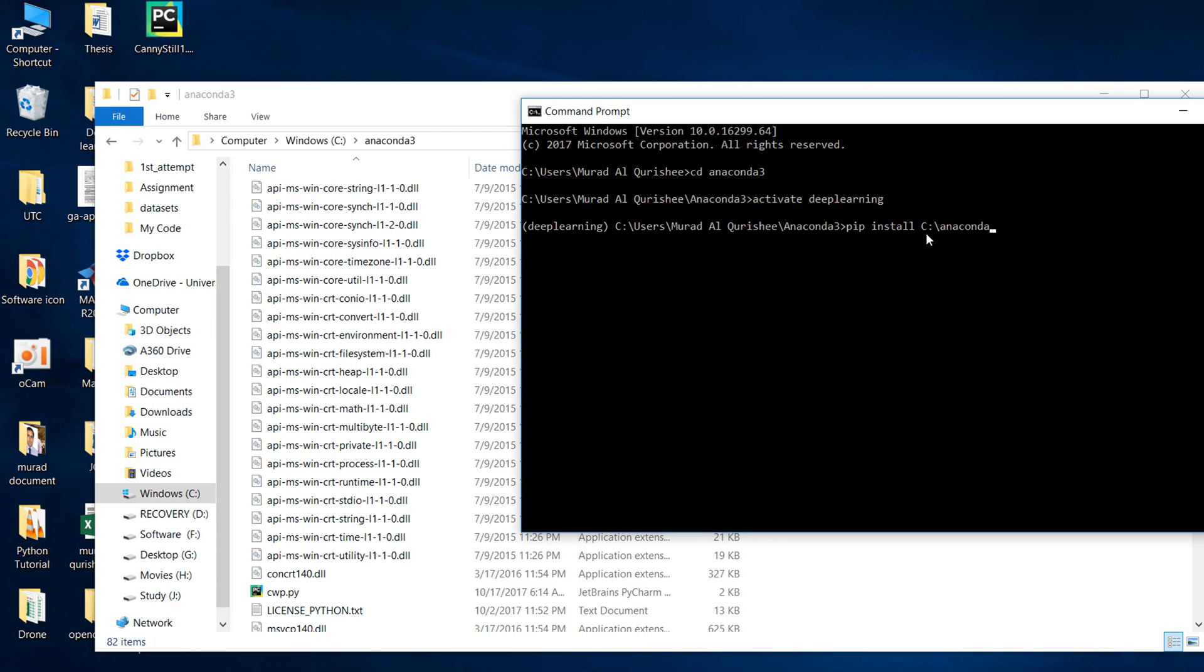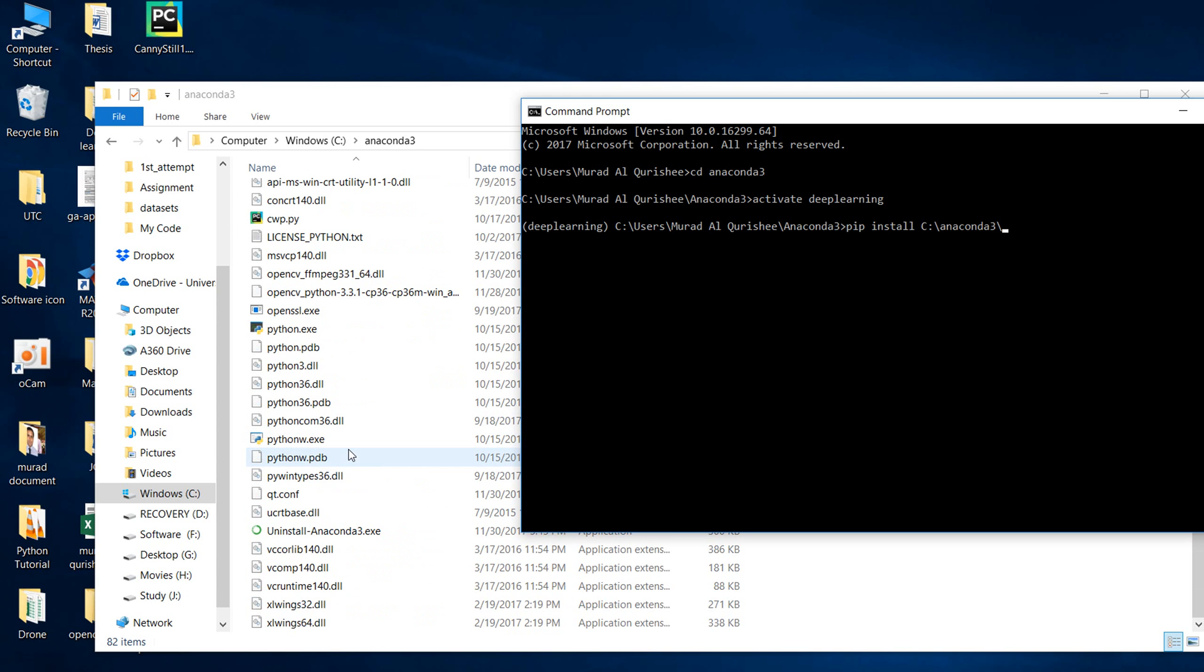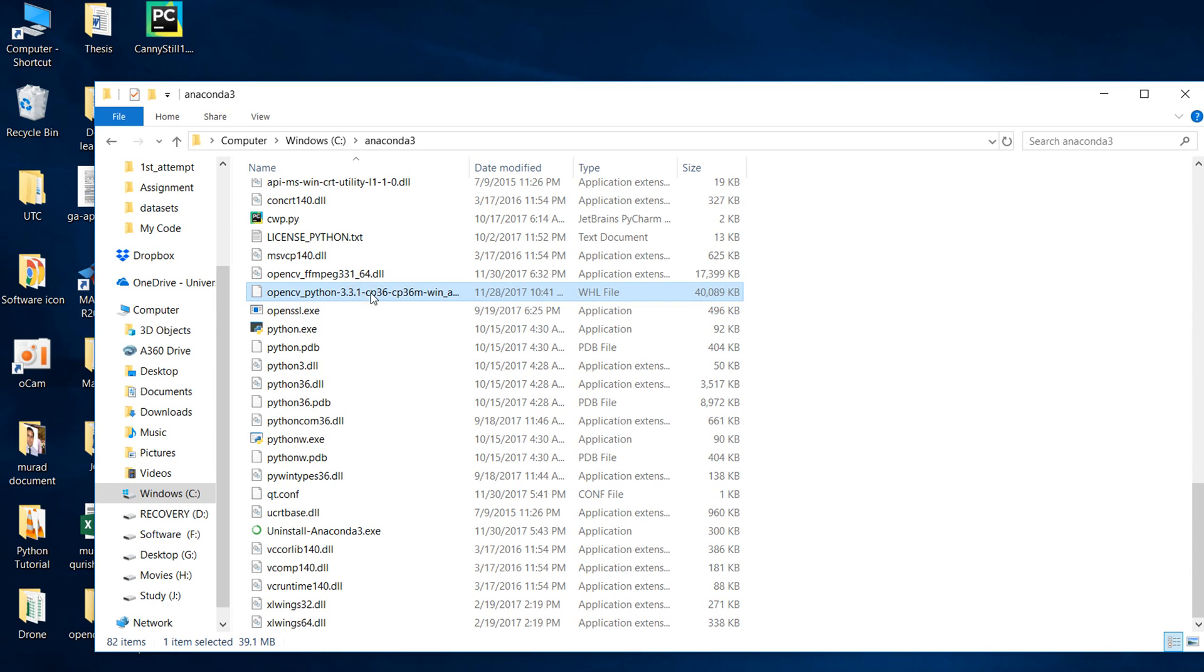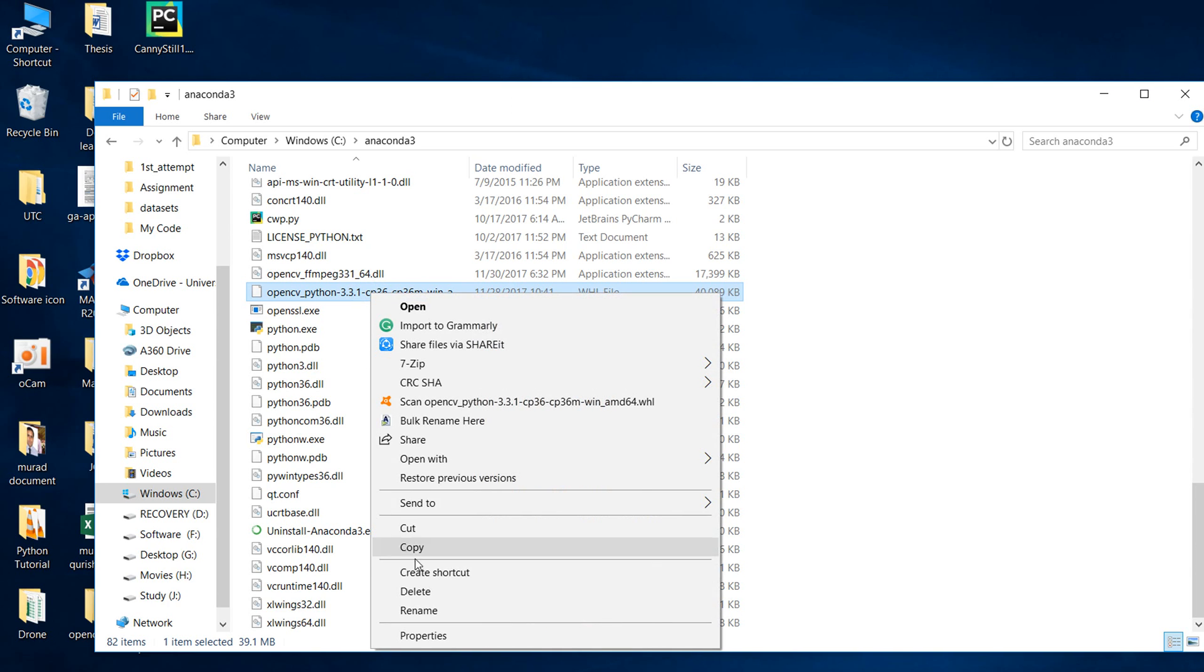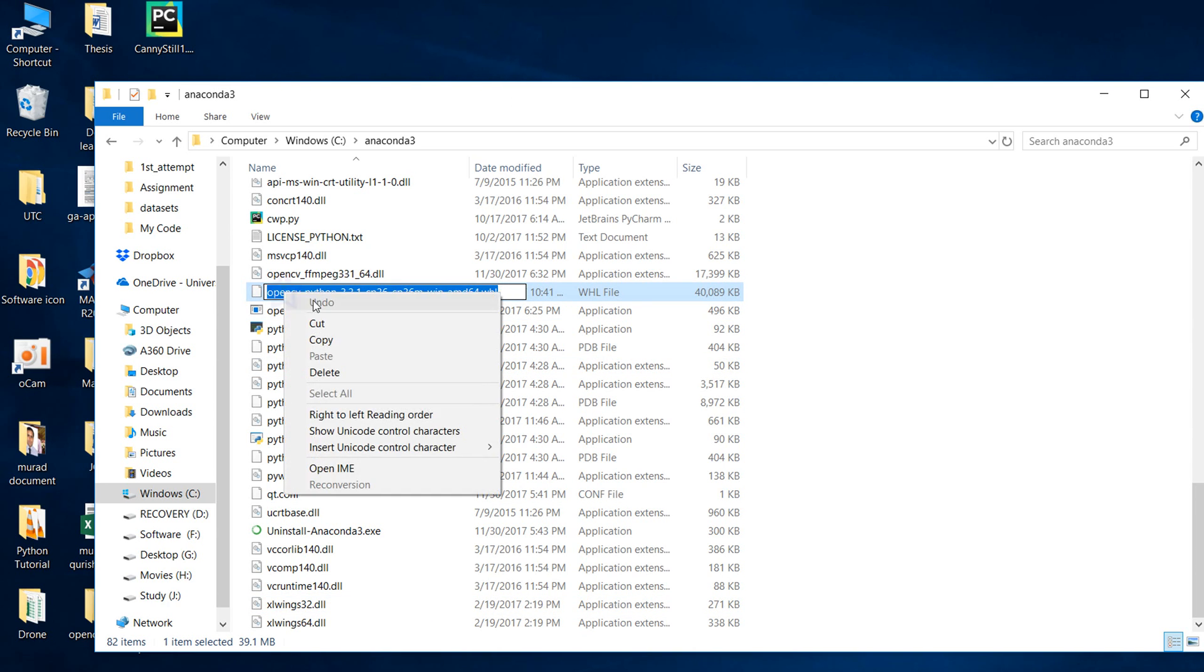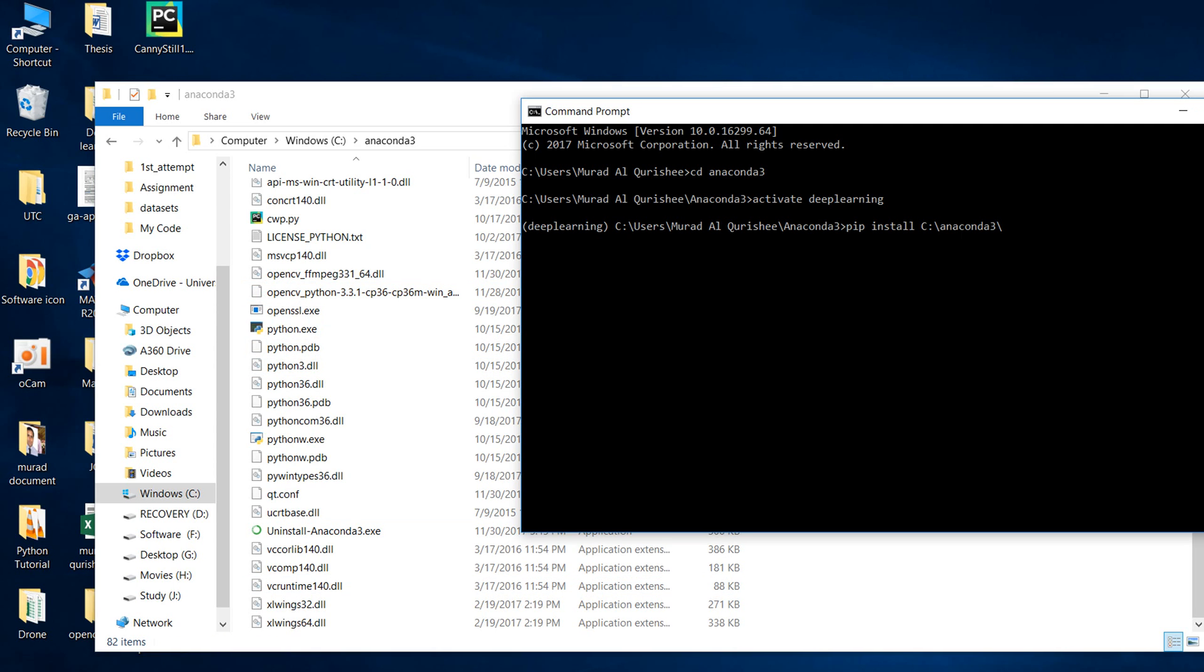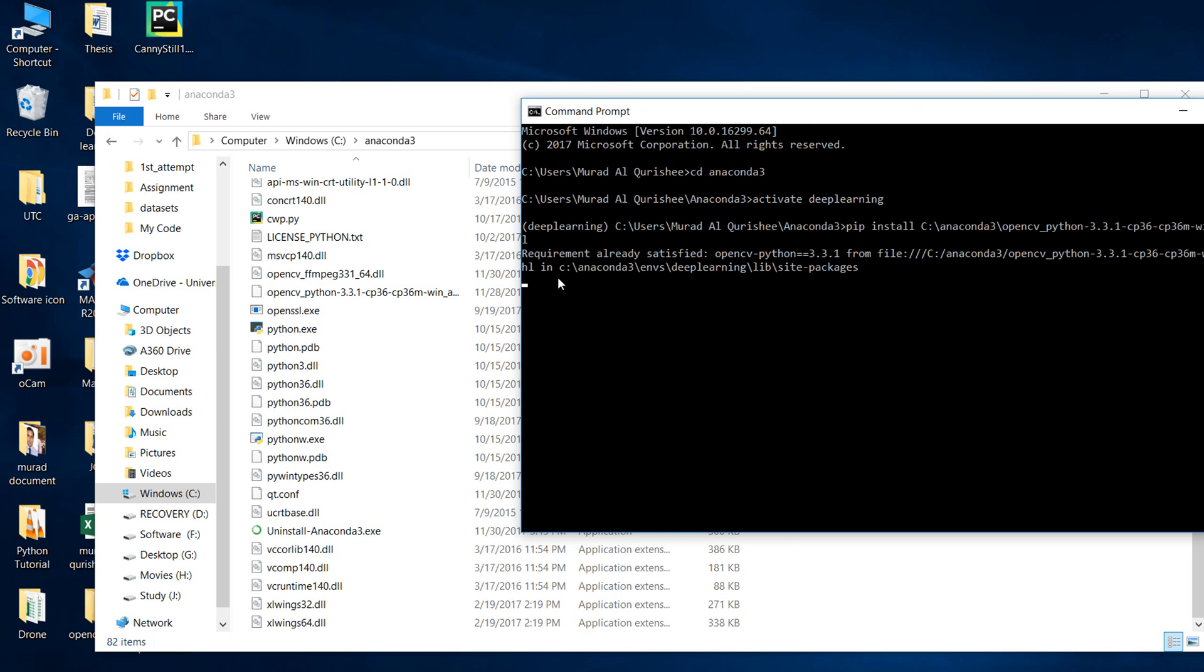I type capital C, then anaconda with a backslash, then copy this folder name and type it in here. Press enter and it will install.